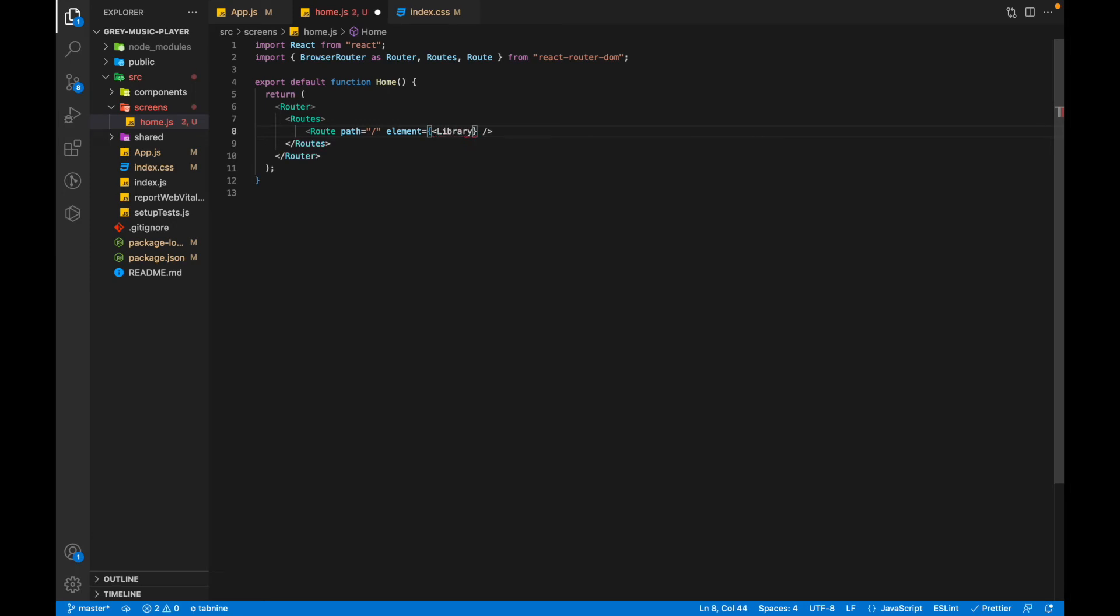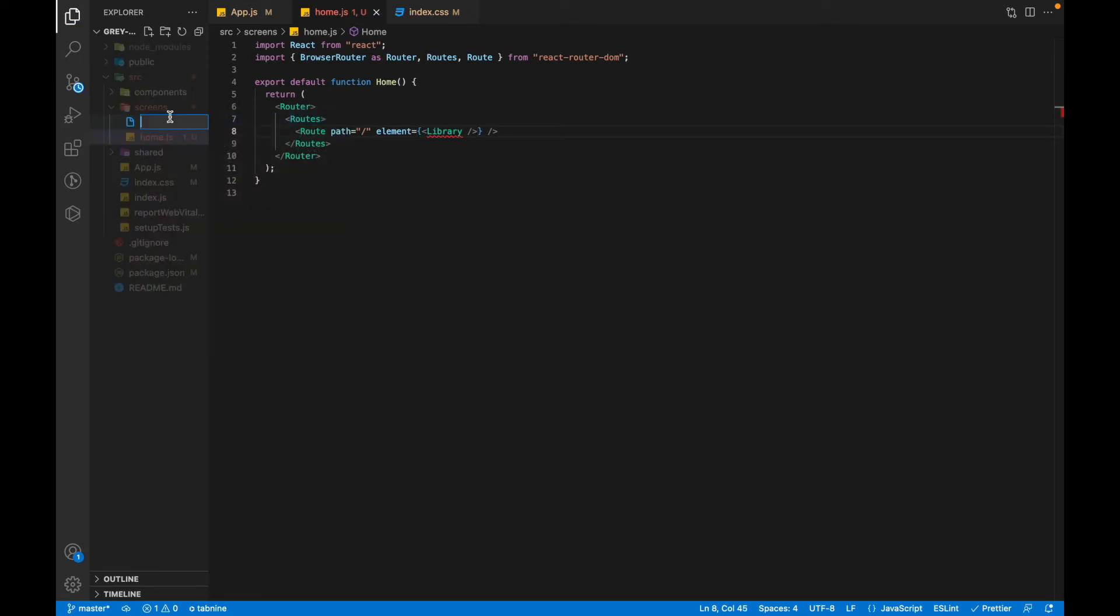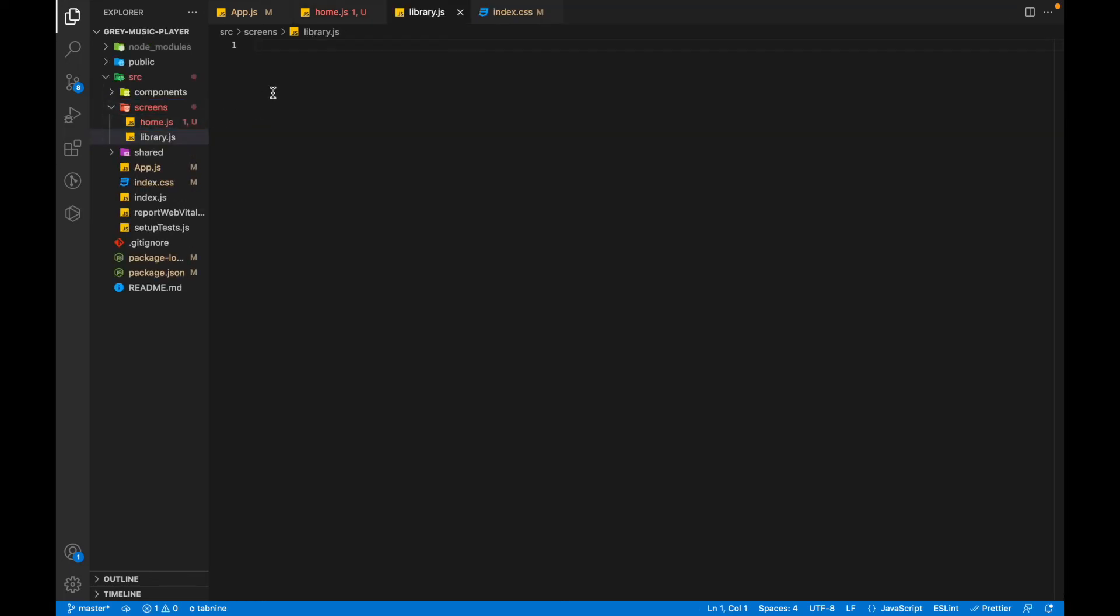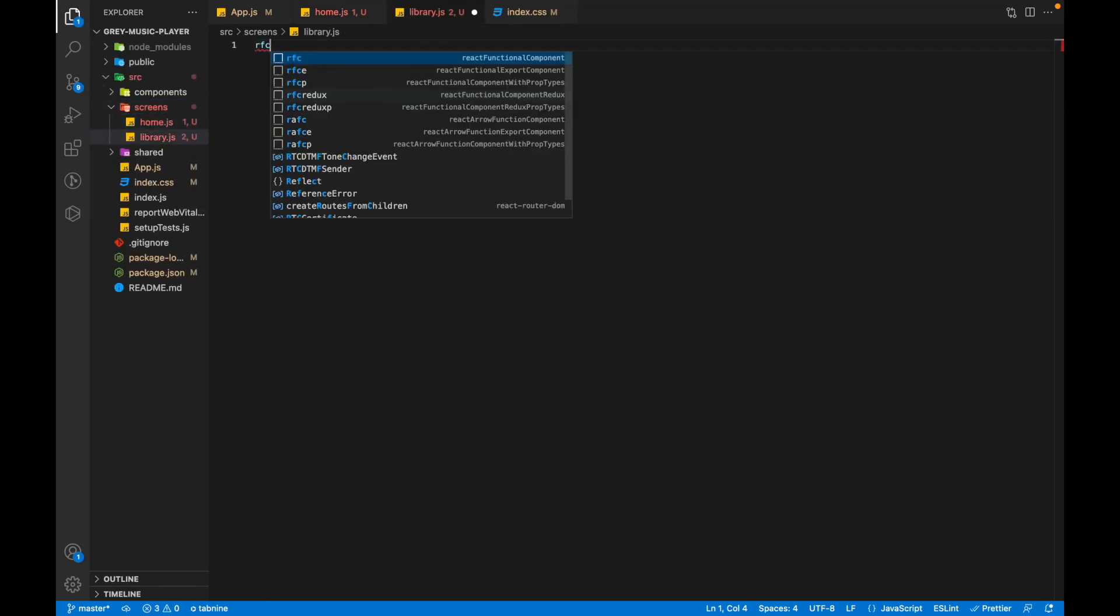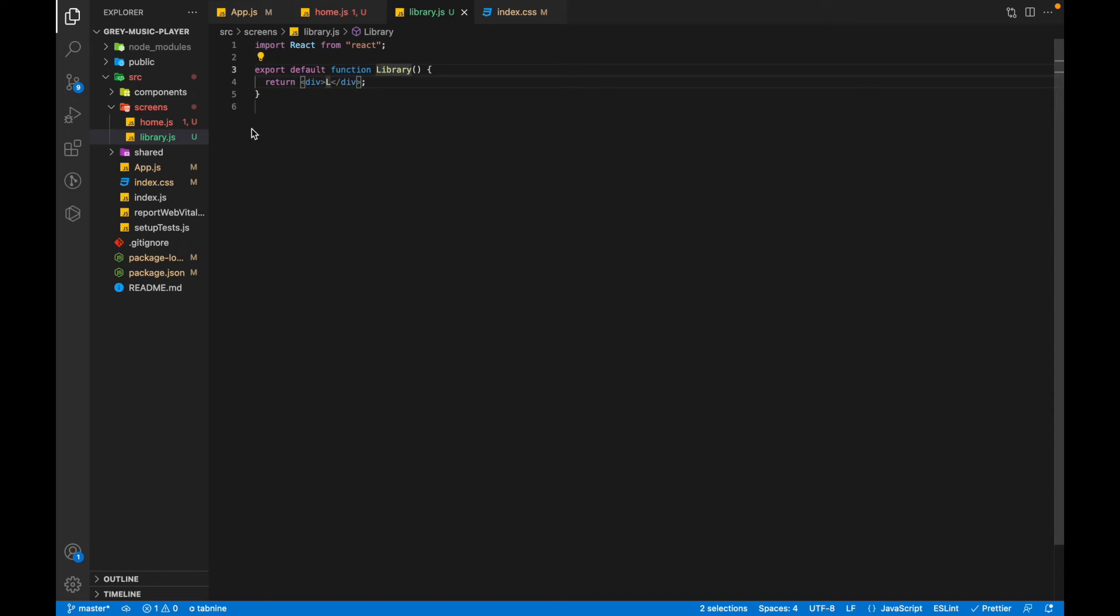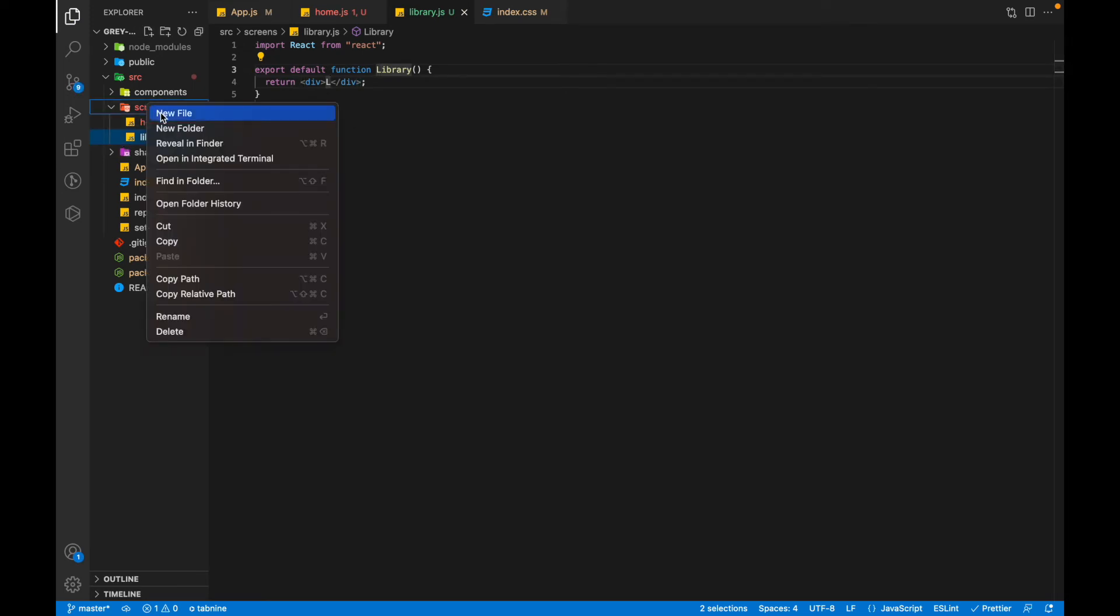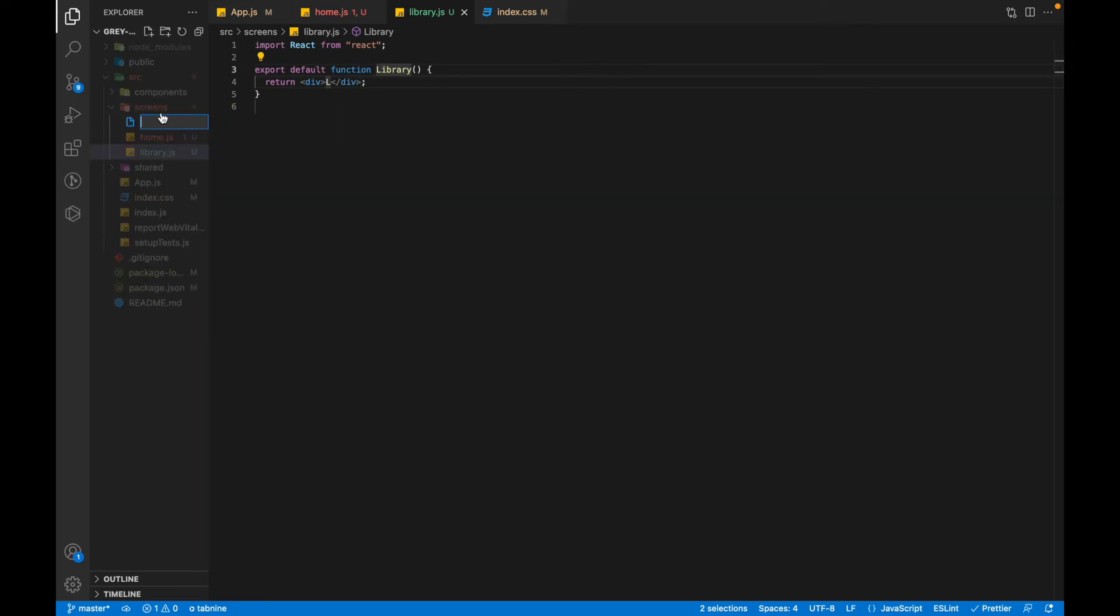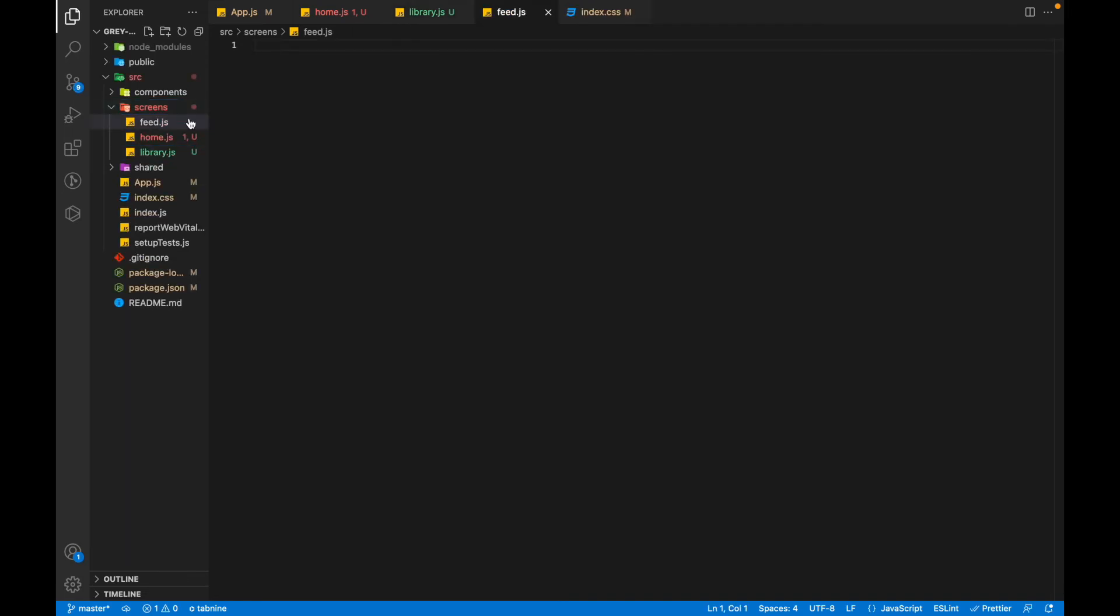So let's just quickly go and create all the screens that we're going to have. The next screen would be library.js. Let's capitalize the first letter. And then another screen would be the Feed which will hold all the latest music.